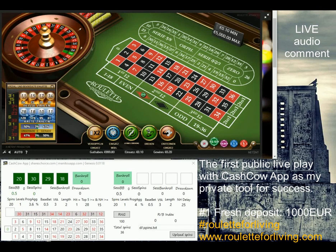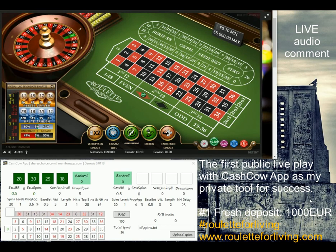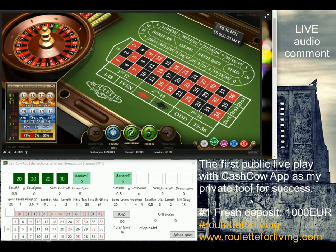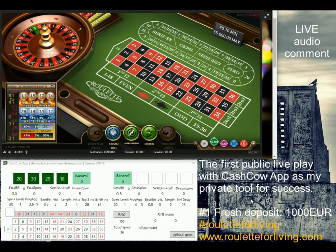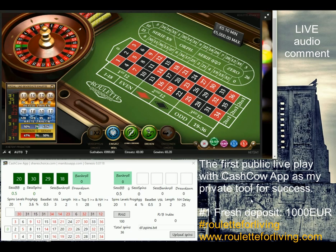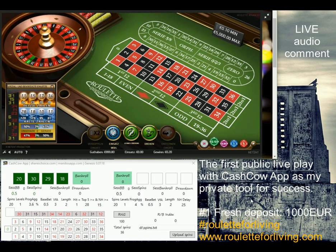Hi guys, here is Peter. Welcome to my very special live session — this is also a live comment, so I don't know the outcomes for today's session. I made a new deposit of 1000 euro, significantly higher than I was using in the last sessions. The aim is first 100% profit and see what happens next.